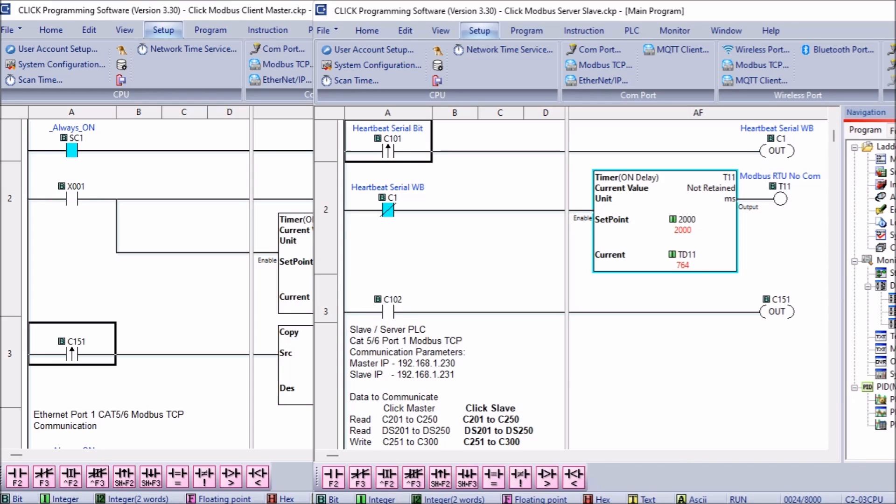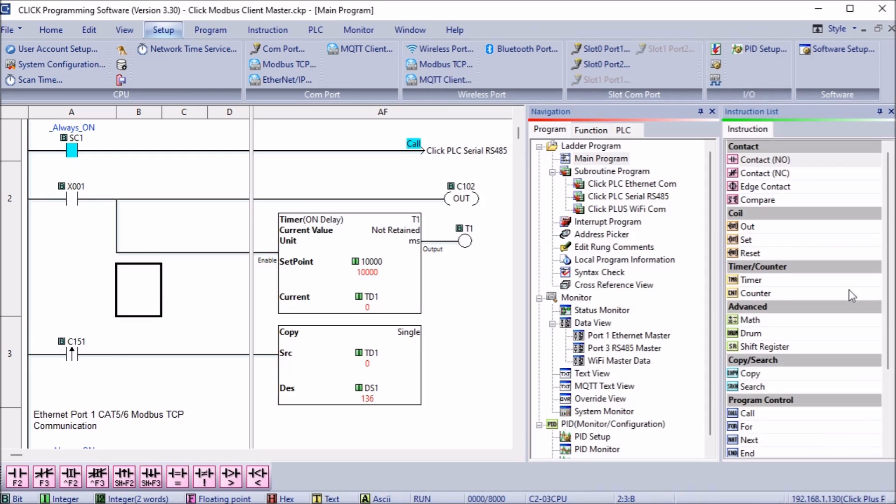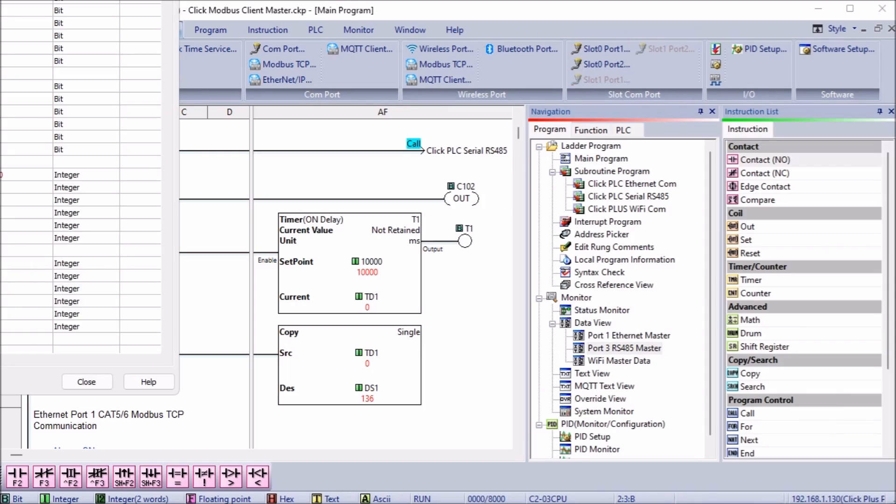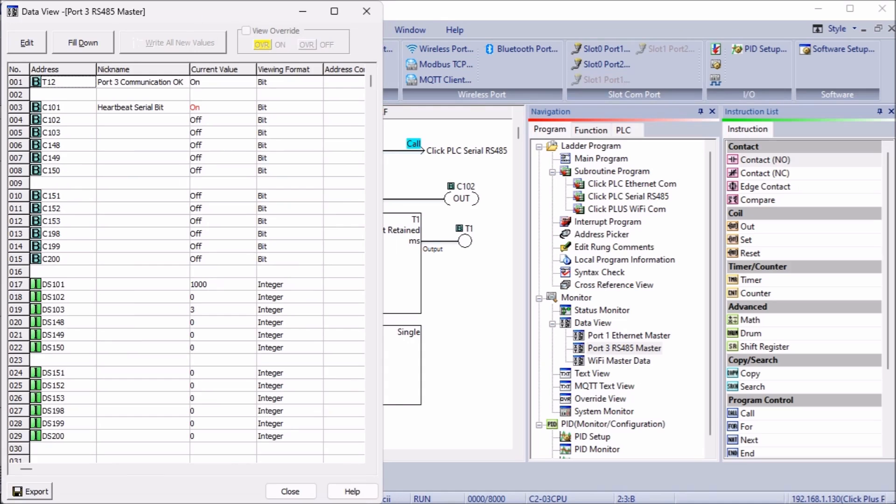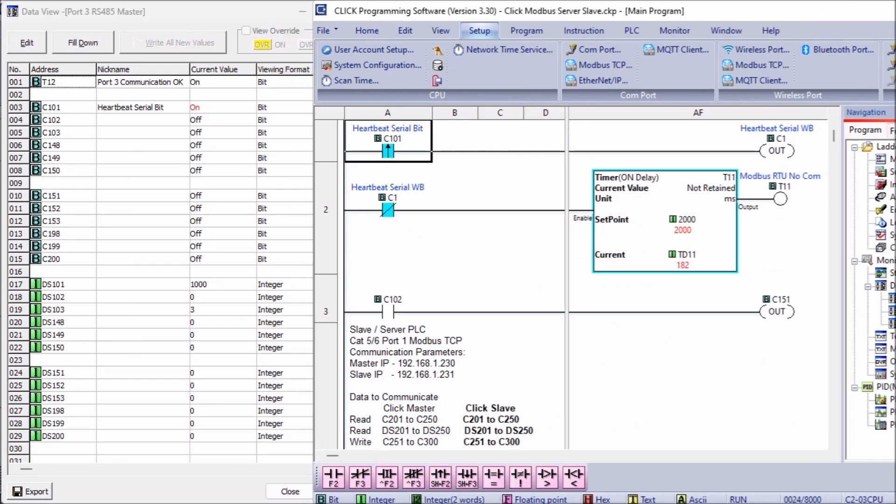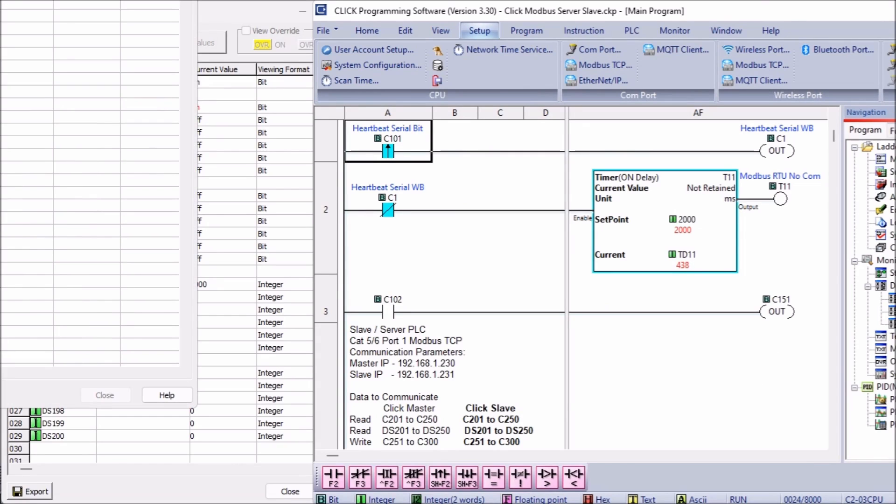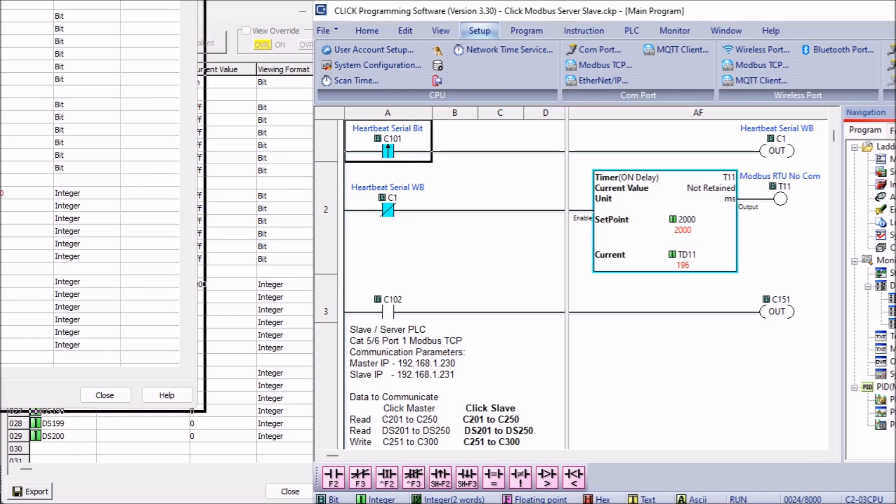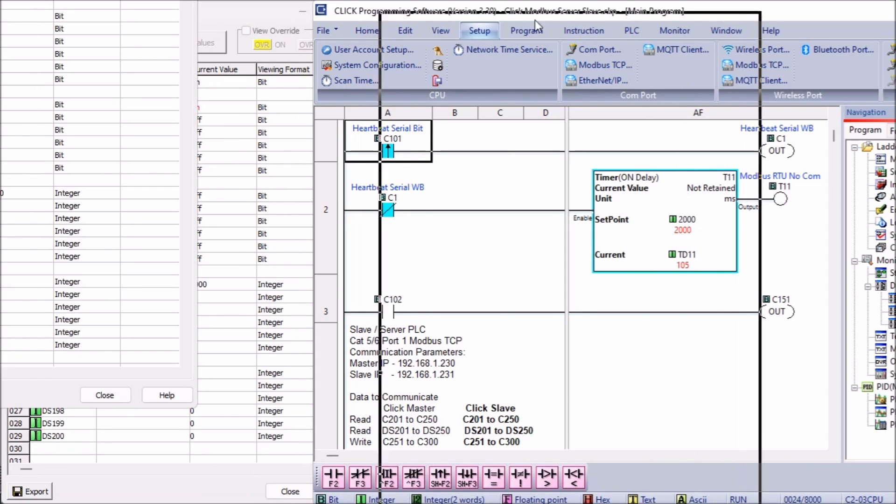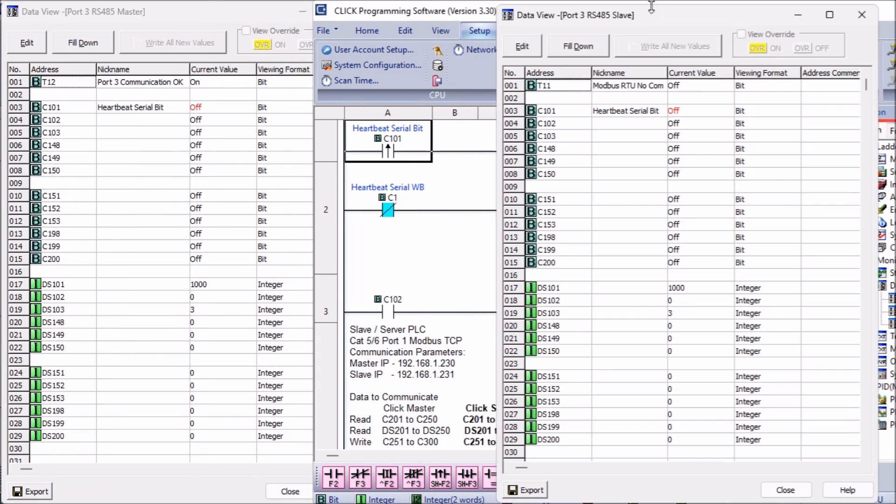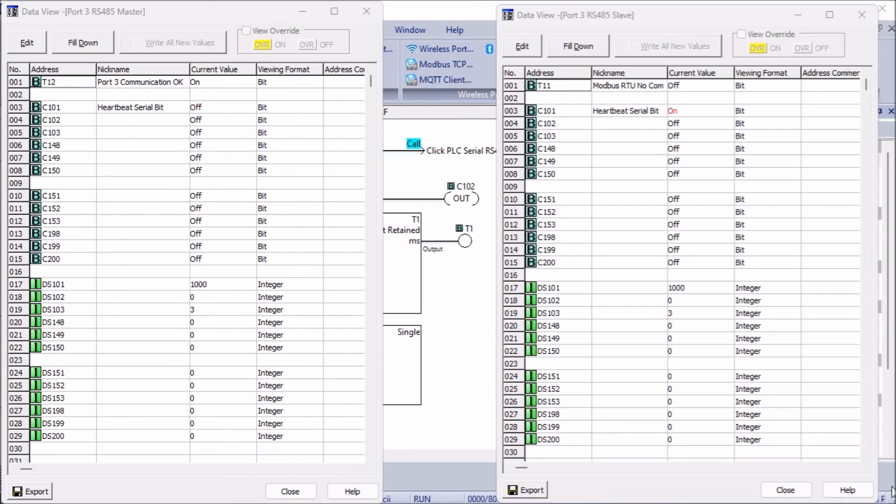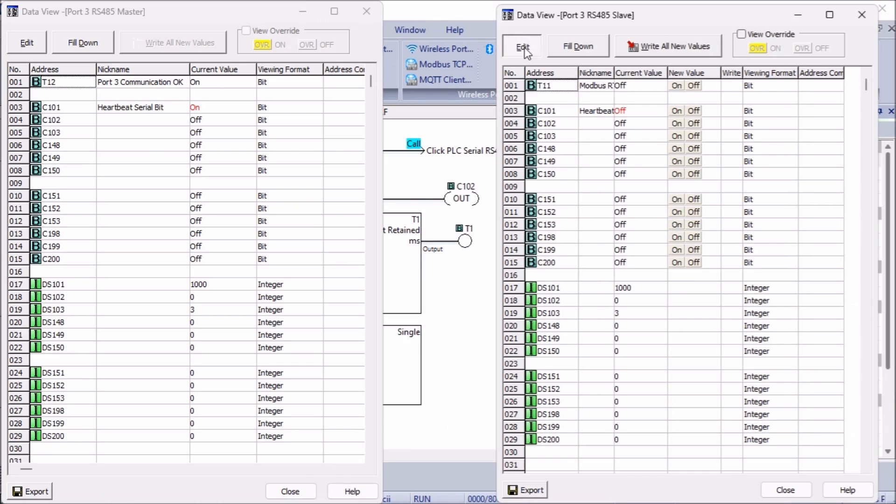Call up the data view under monitor in the program tab of the navigation window on both the master and the slave Click PLCs. The master will write the first block of bits. You can see the heartbeat bit pulsing.